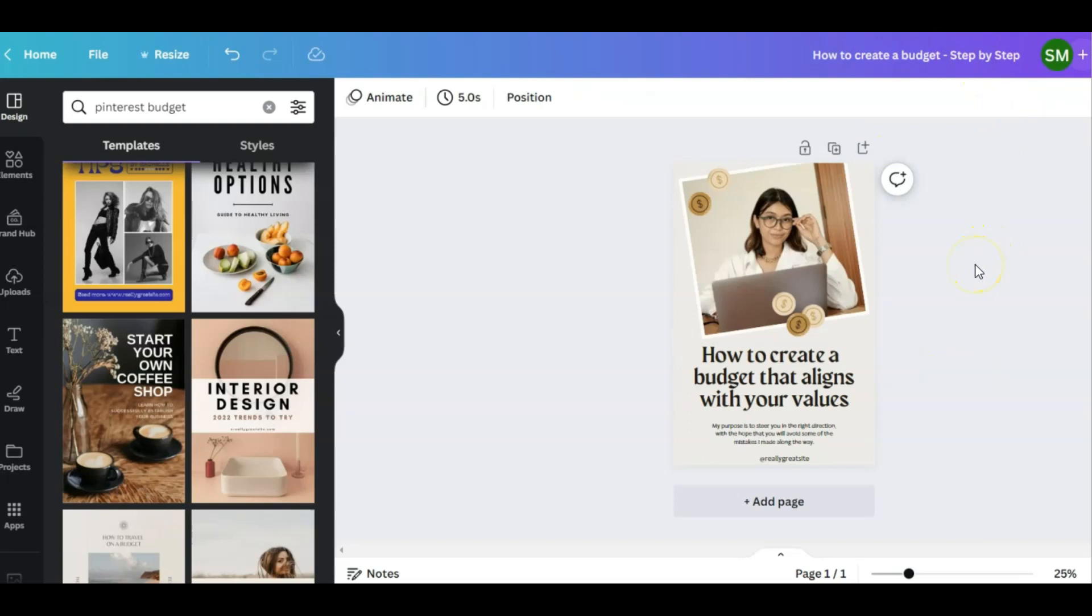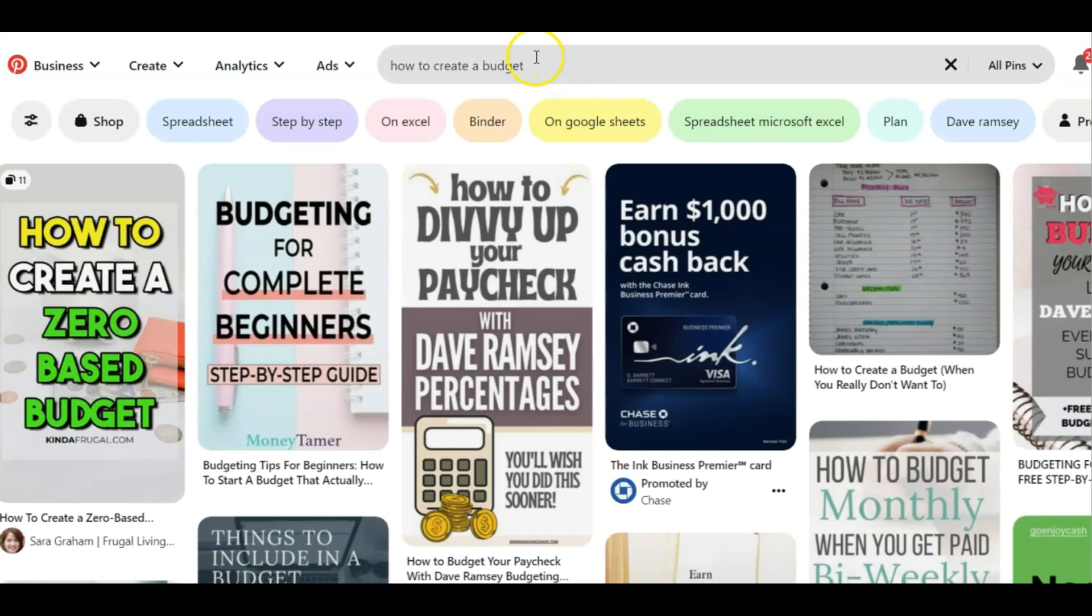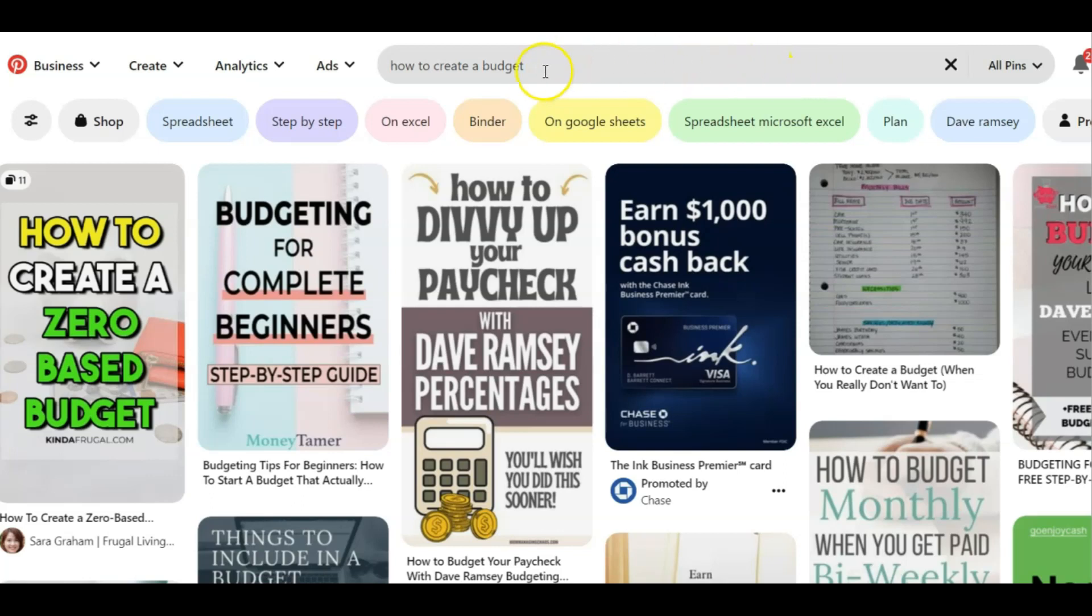When I was coming up with the titles for my pin, I did go over to Pinterest and I typed in how to create a budget. You'll get these little tiles down here which give you different ideas of what you can use to describe your pin or what you want to use in your keywords. So you can use the tiles to maybe create long tail keywords for your pins.